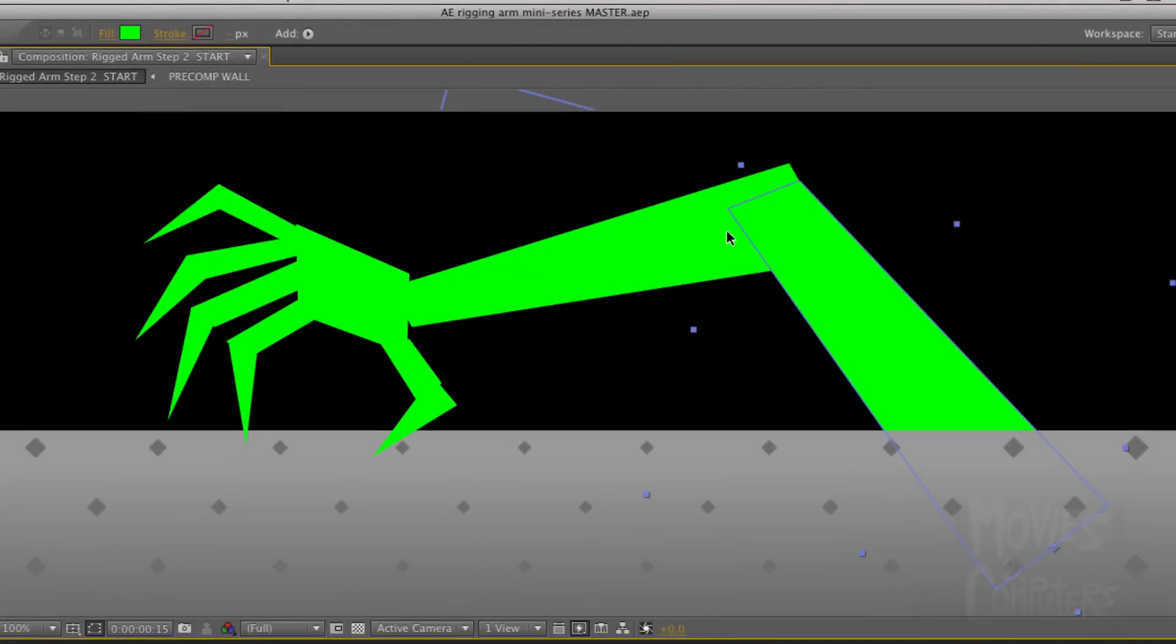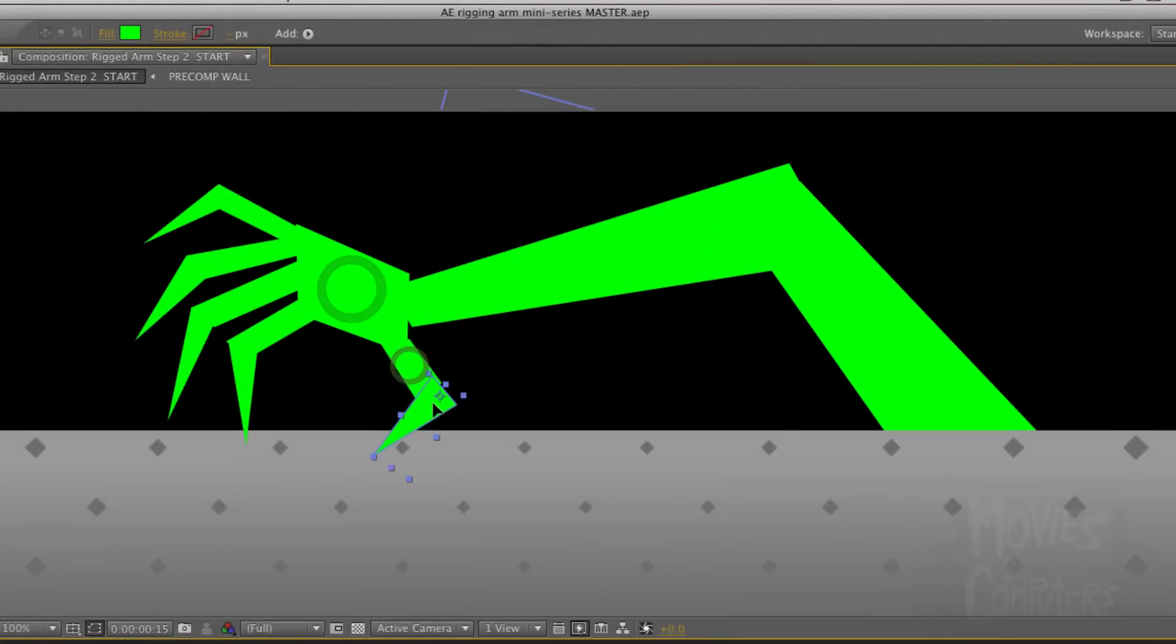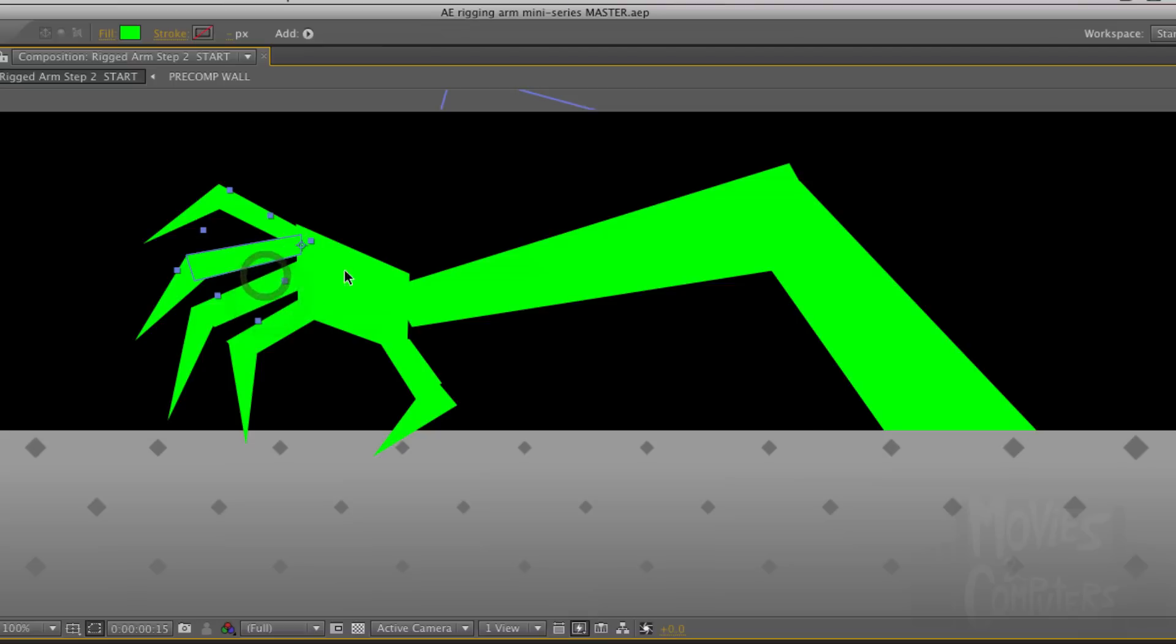Now the way this works is we have these shapes here, a bunch of different random shapes, and all After Effects sees them as are just rectangles and triangles, and that's it.